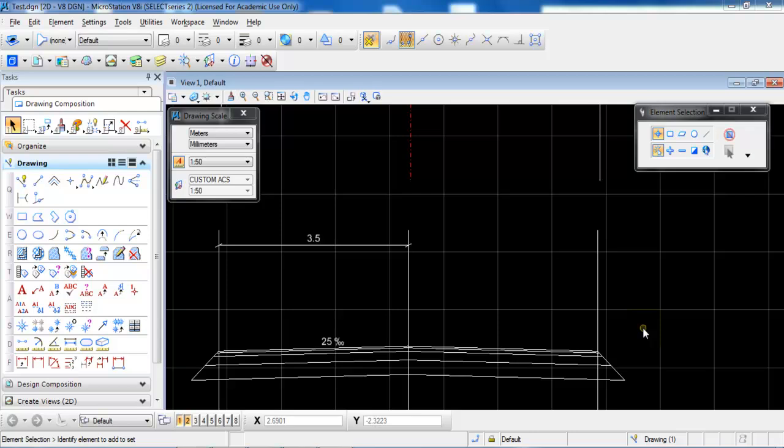In this tutorial we will have a look at how to create a custom dimension style and also how to add the dimension to the cross section.